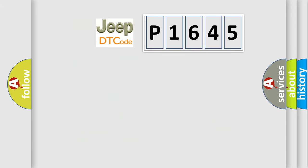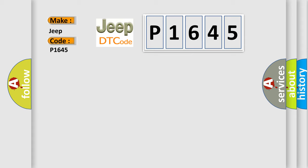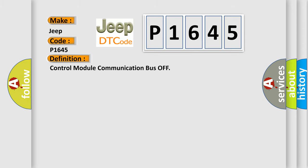So, what does the diagnostic trouble code P1645 interpret specifically for Jeep car manufacturers? The basic definition is Control Module Communication Bus Off. And now this is a short description of this DTC code.